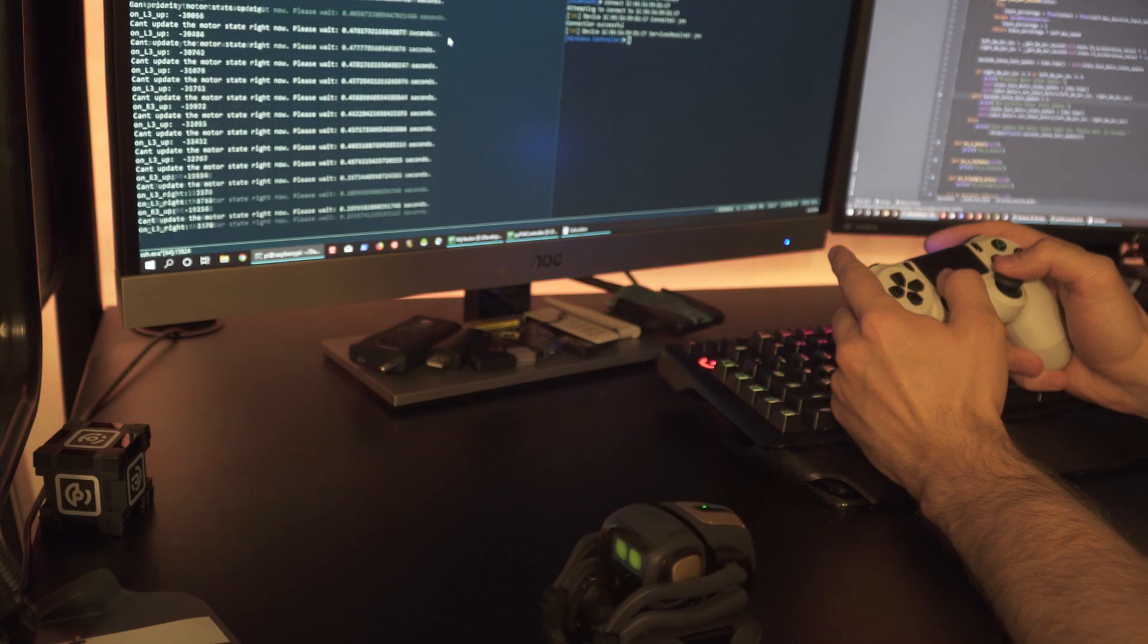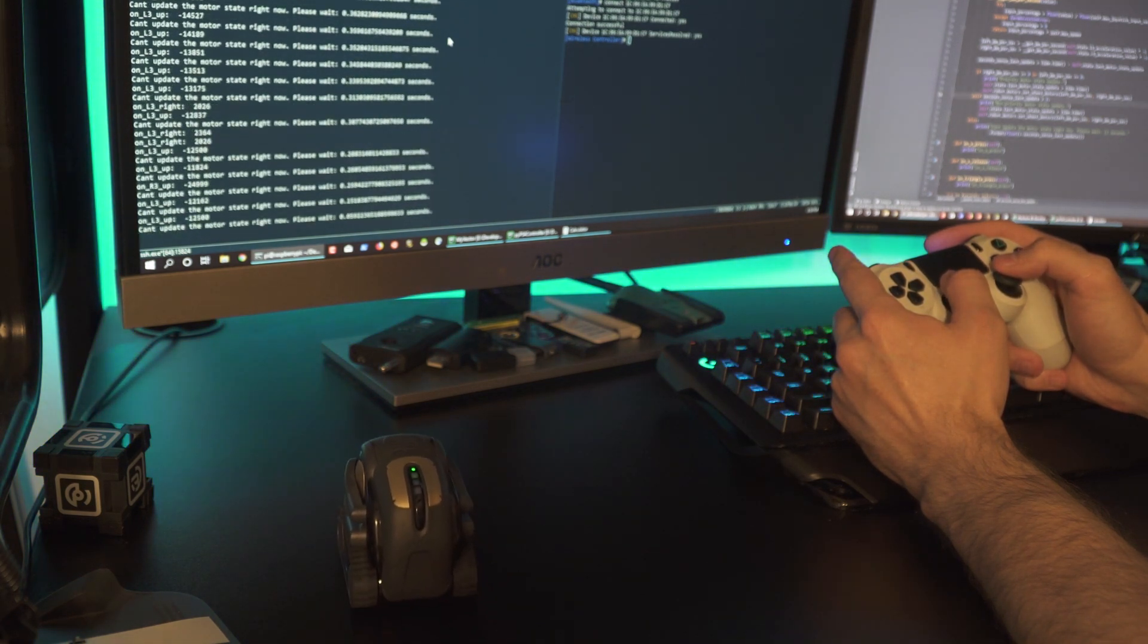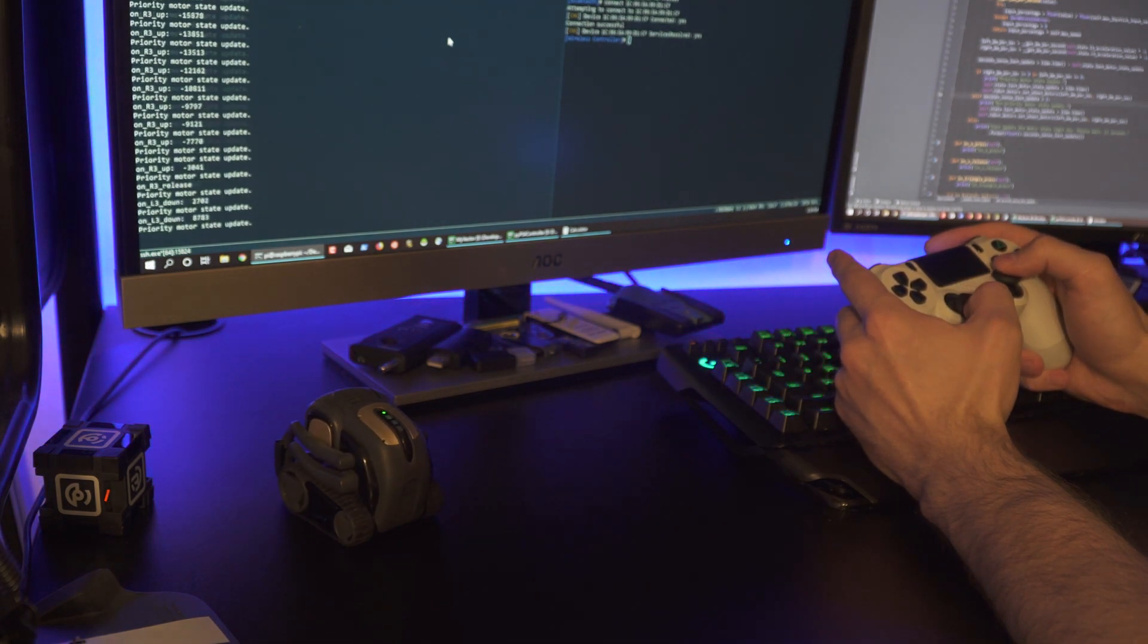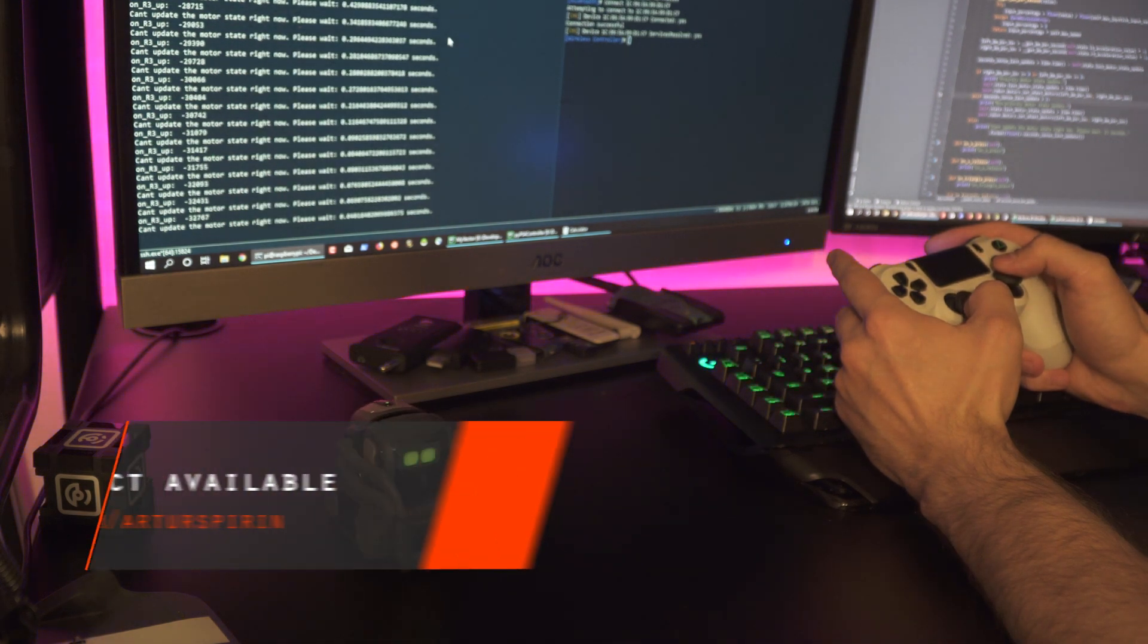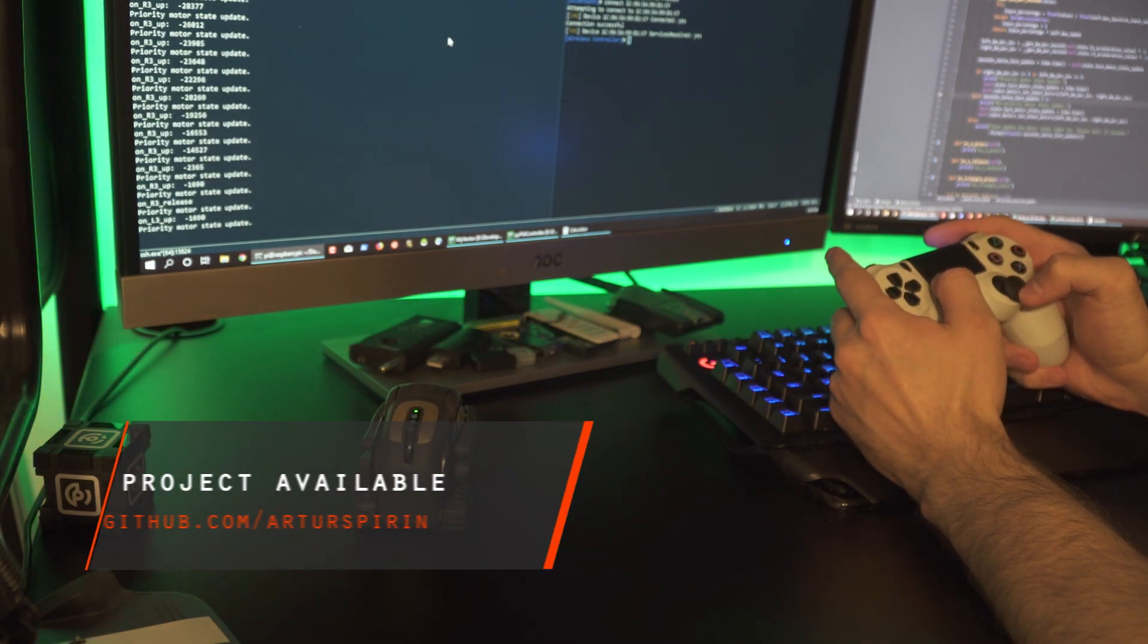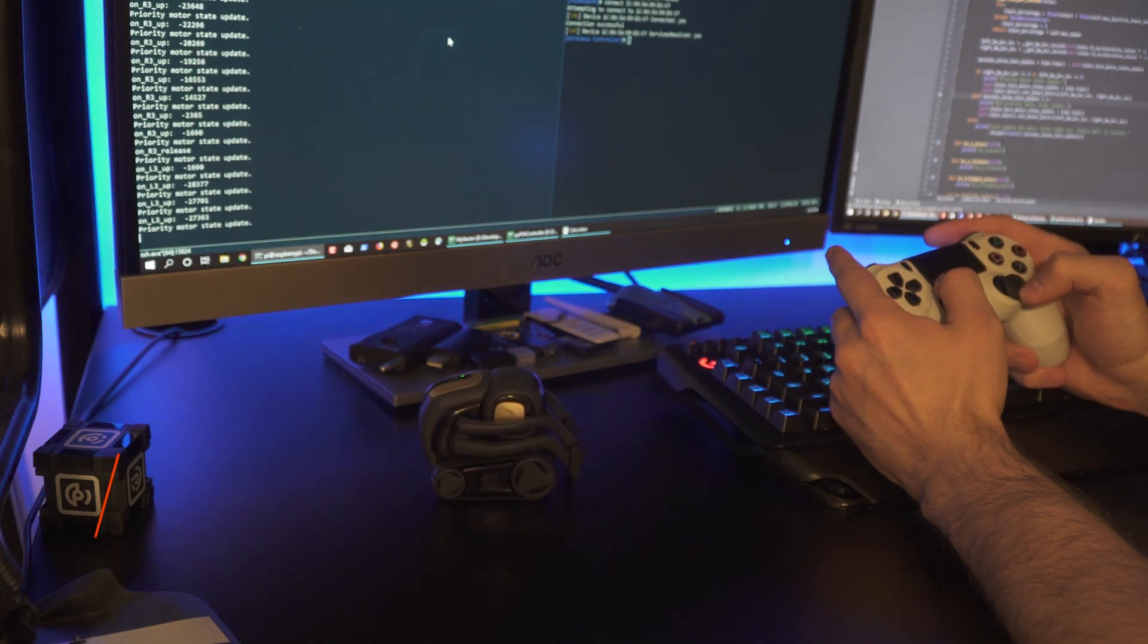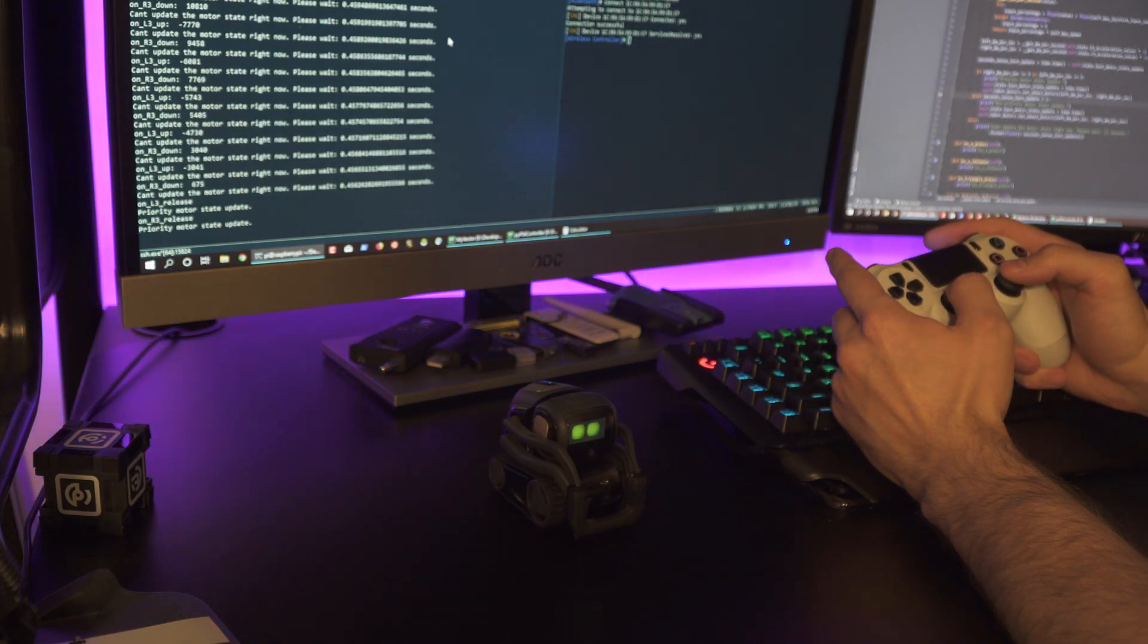specifically the motors. That code is going to be available on GitHub, and the link is also in the description below. So if you want to, you can just copy that code and run it on your machine and it should just work for you.